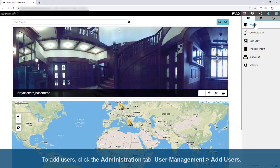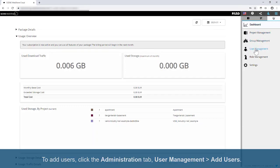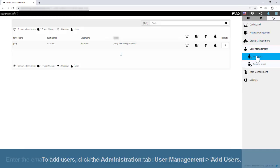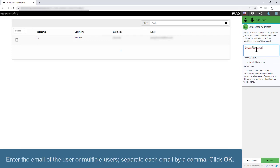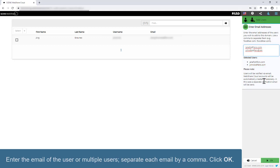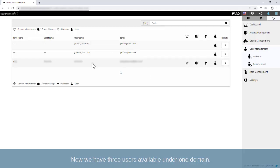To add users, click the Administration tab, User Management, Add Users. Enter the email of the user or multiple users. Separate each email by a comma. Click OK. Now we have three users available under one domain.